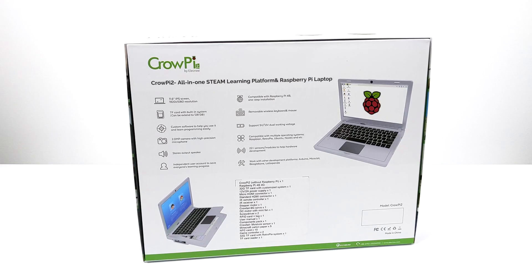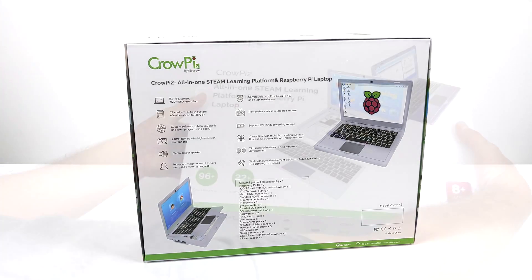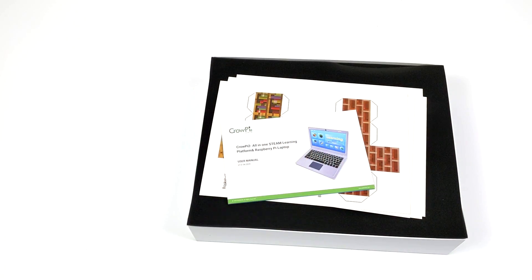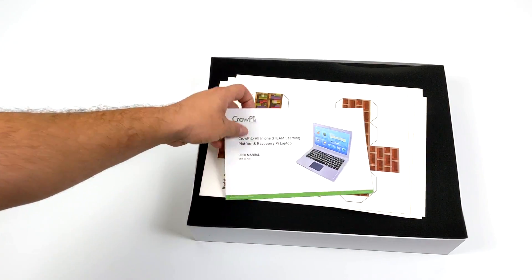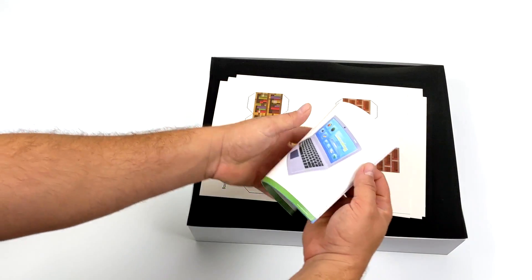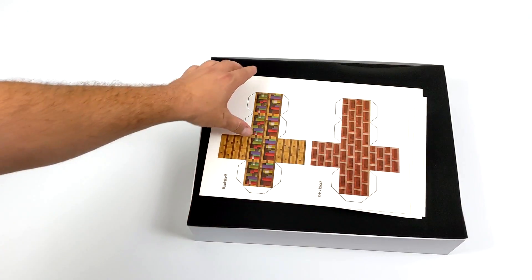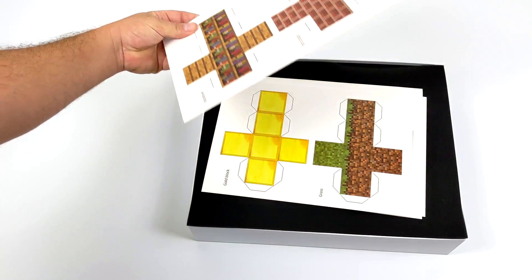But first up, we need to get this out of the box. Alright, so the first thing I notice when I pull this off is a full user manual. It's a pretty thick user manual. There's a lot of information in here. It is in English.